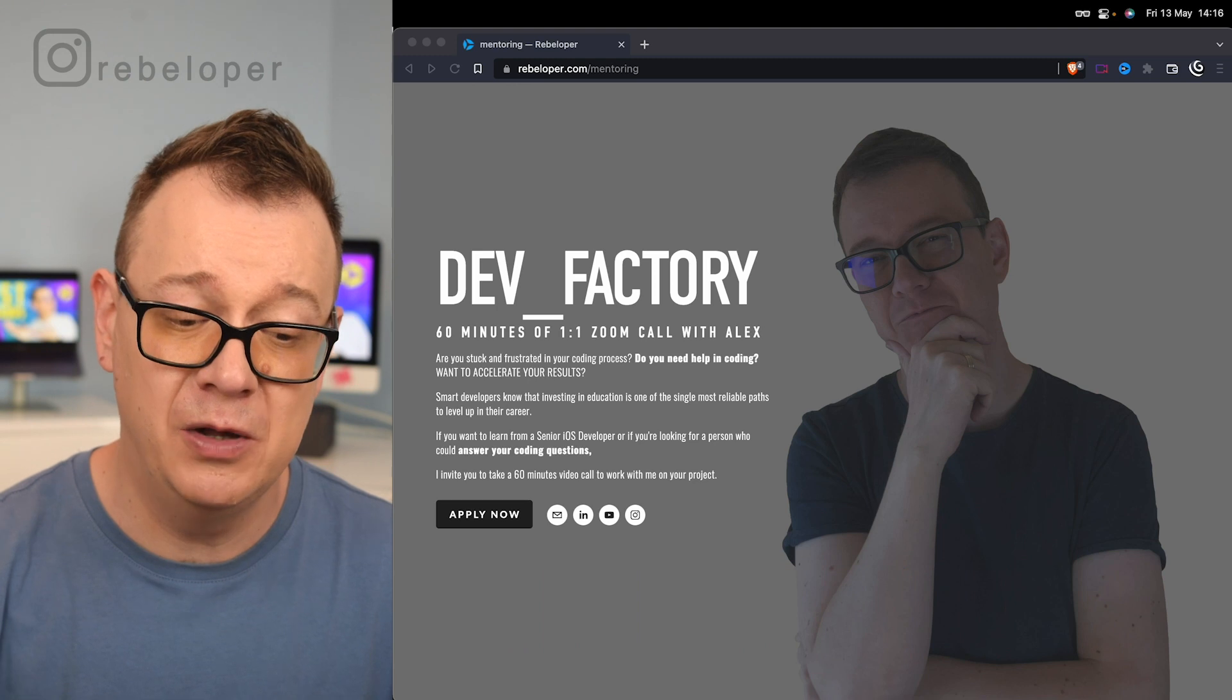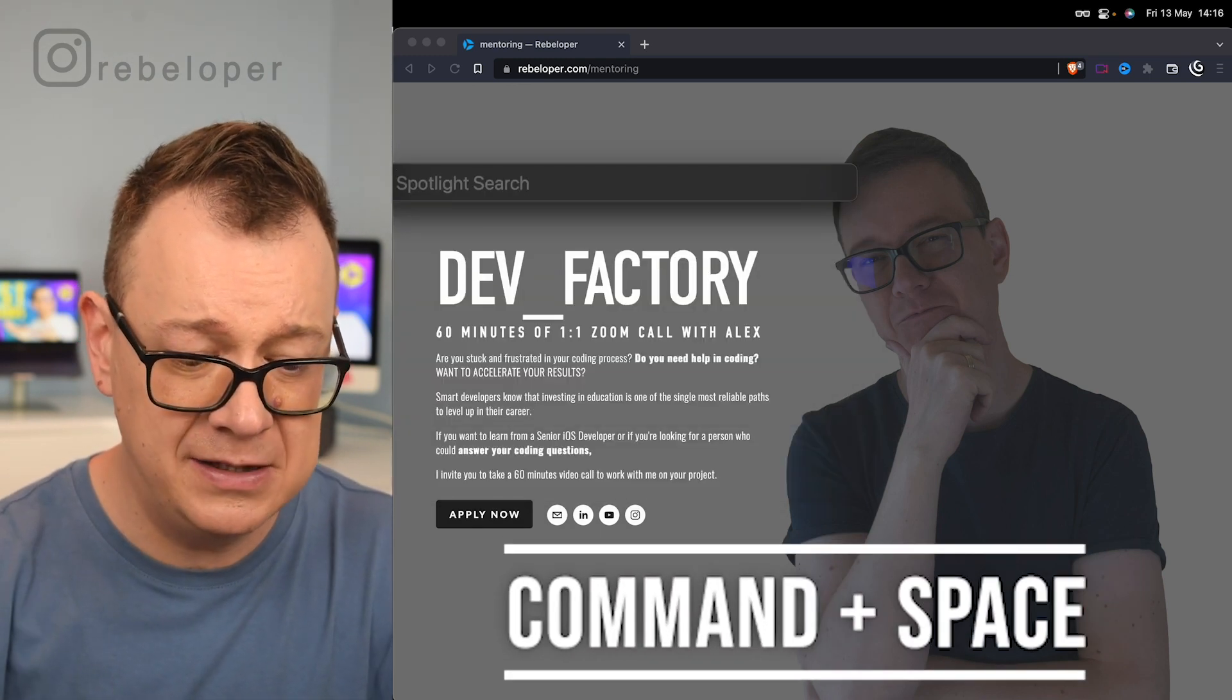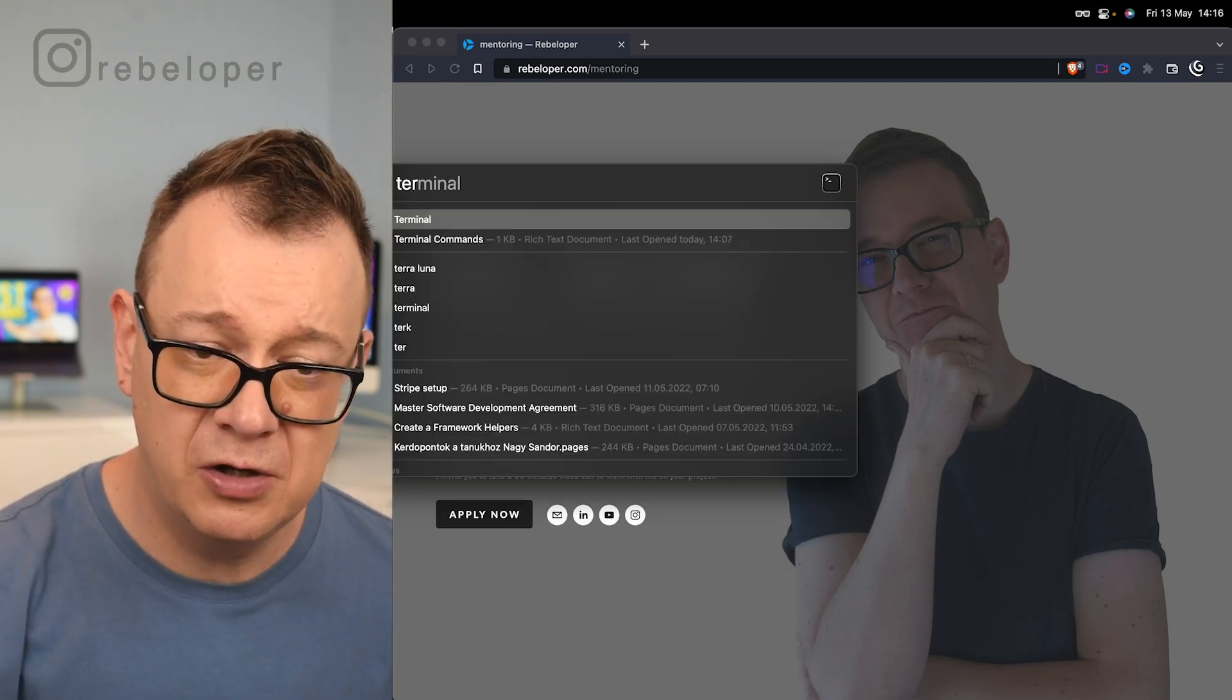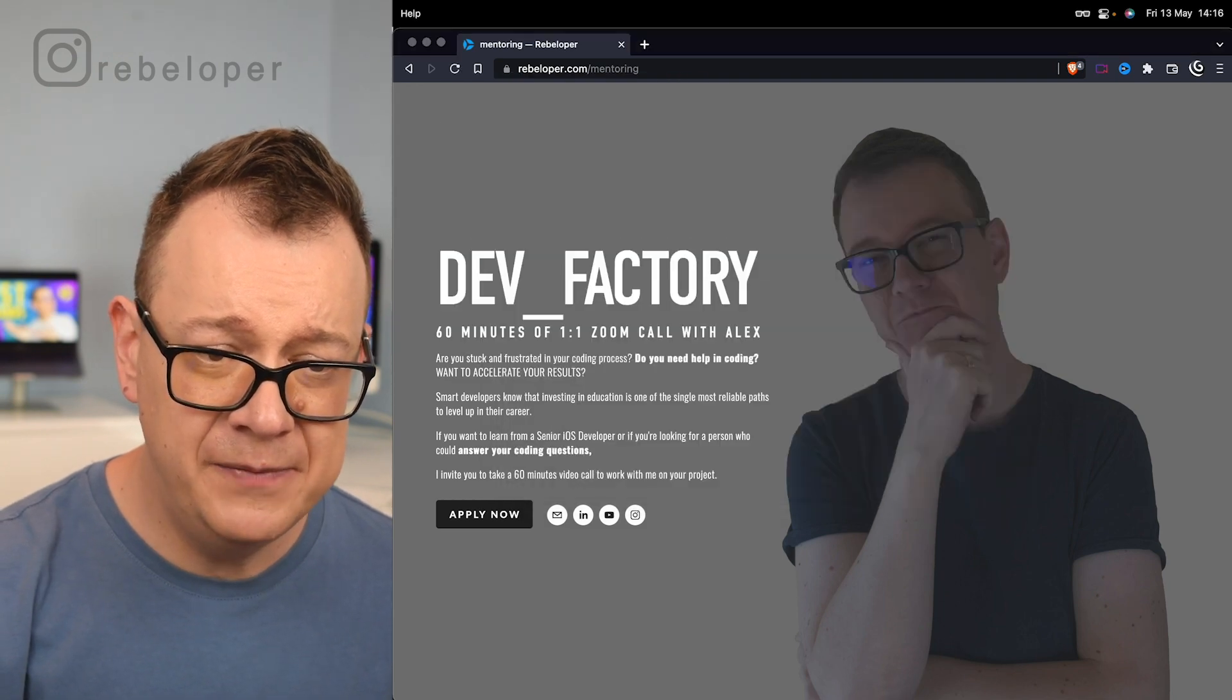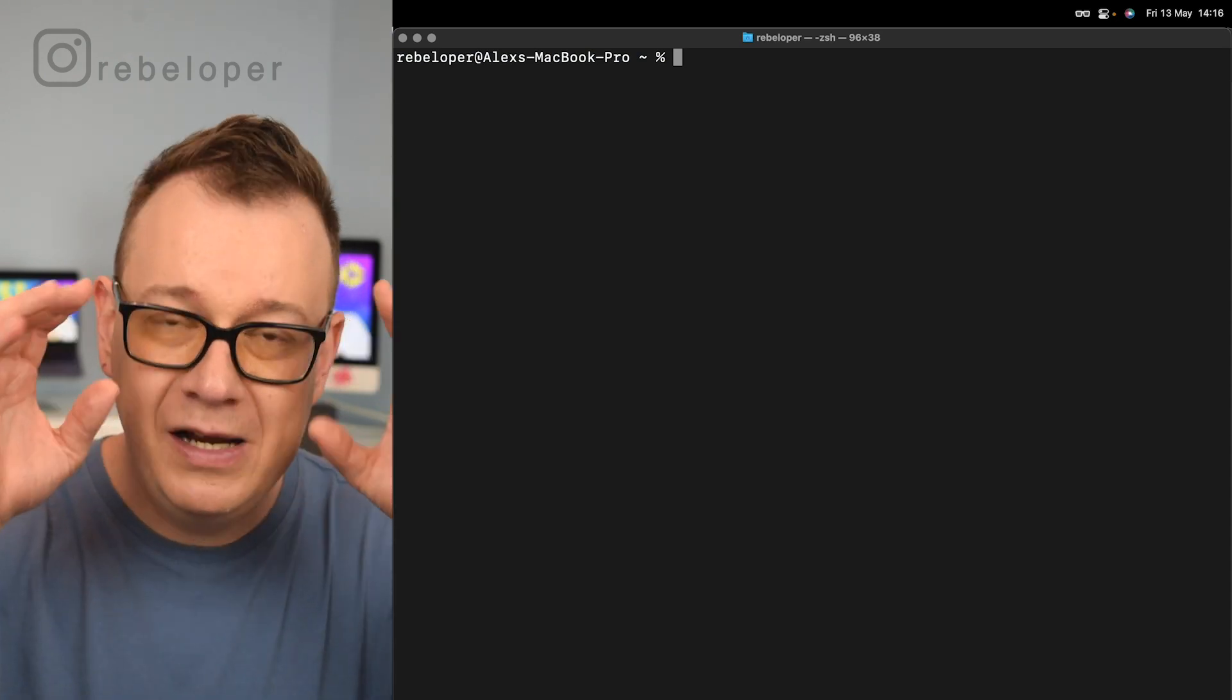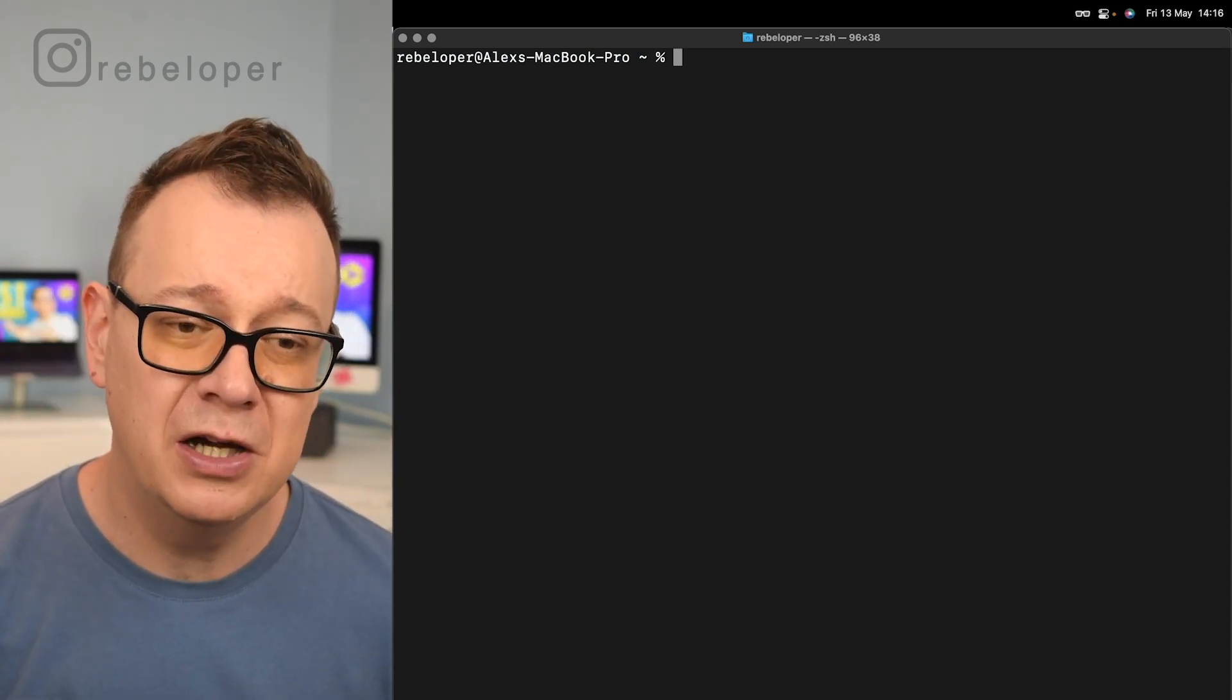Now where is terminal? Well, you can just hit command space and search for terminal. If you search for terminal, you will see it's kind of this icon right over here. I have already opened it up and it's right over here, really big.